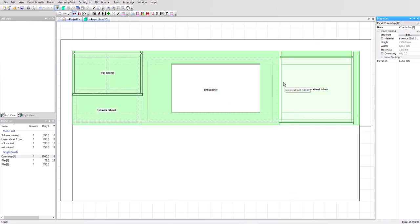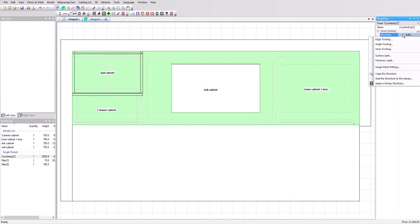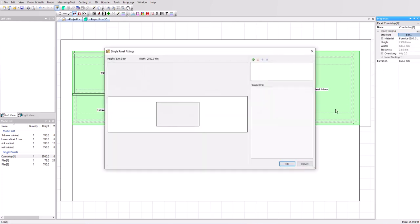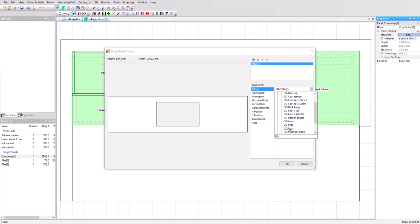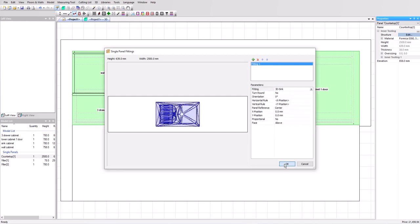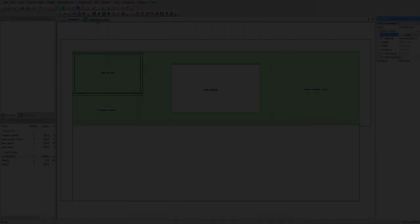It's still selected the worktop. So we're going to go back into the structure edit menu. Single panel fittings this time. We are going to add a fitting type 3D. Select the sink. Click OK. Let's see how it looks in 3D.